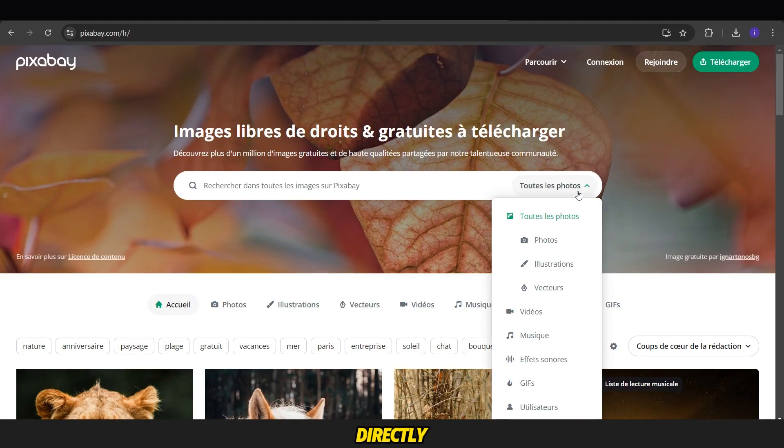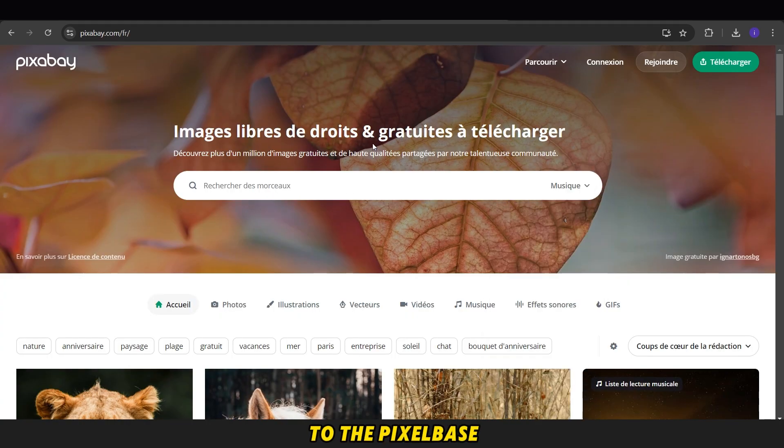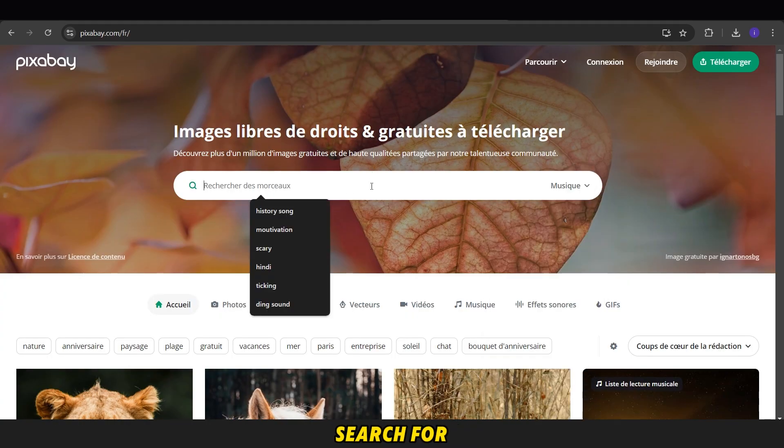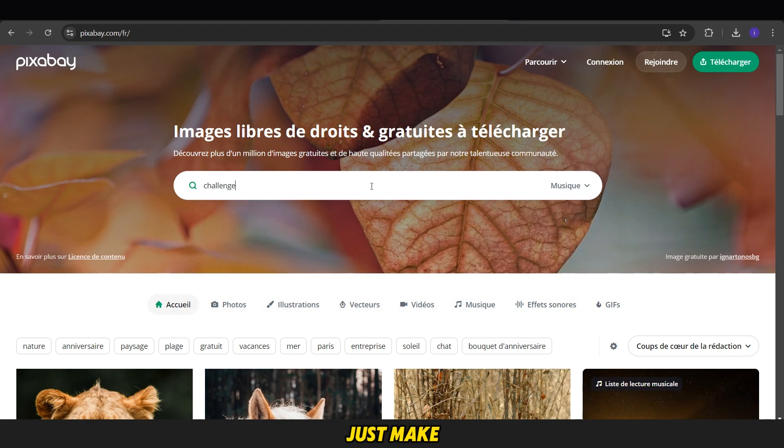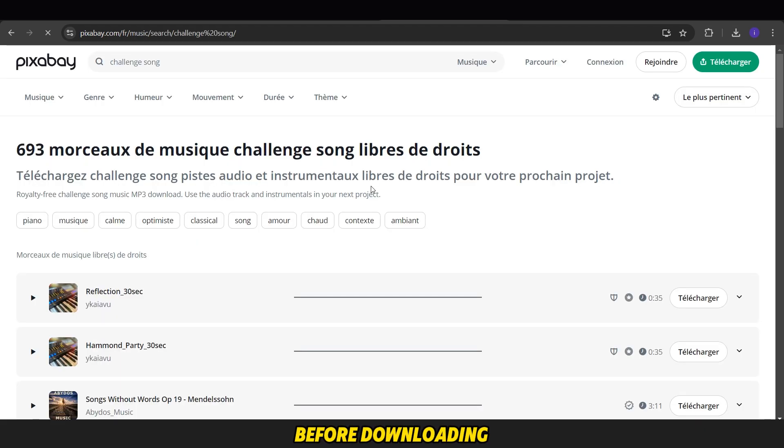Then, we go directly to the Pixabay site, search for a background song, choose one, and download it. Just make sure to check the copyright rules before downloading.